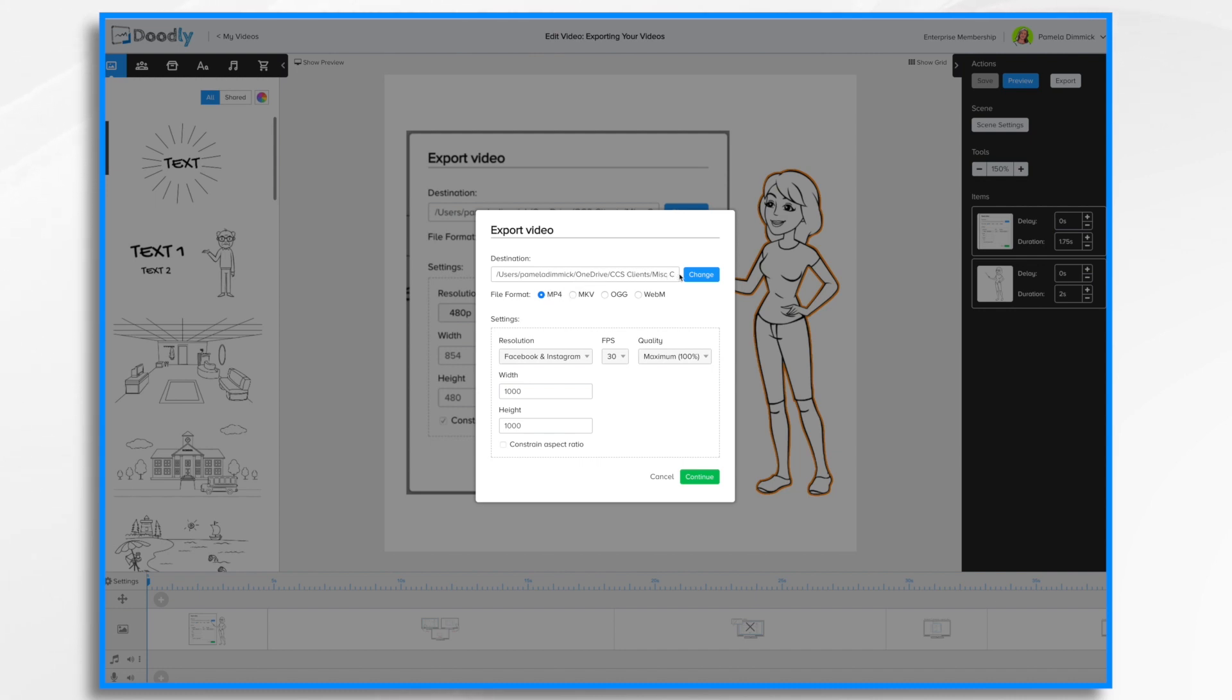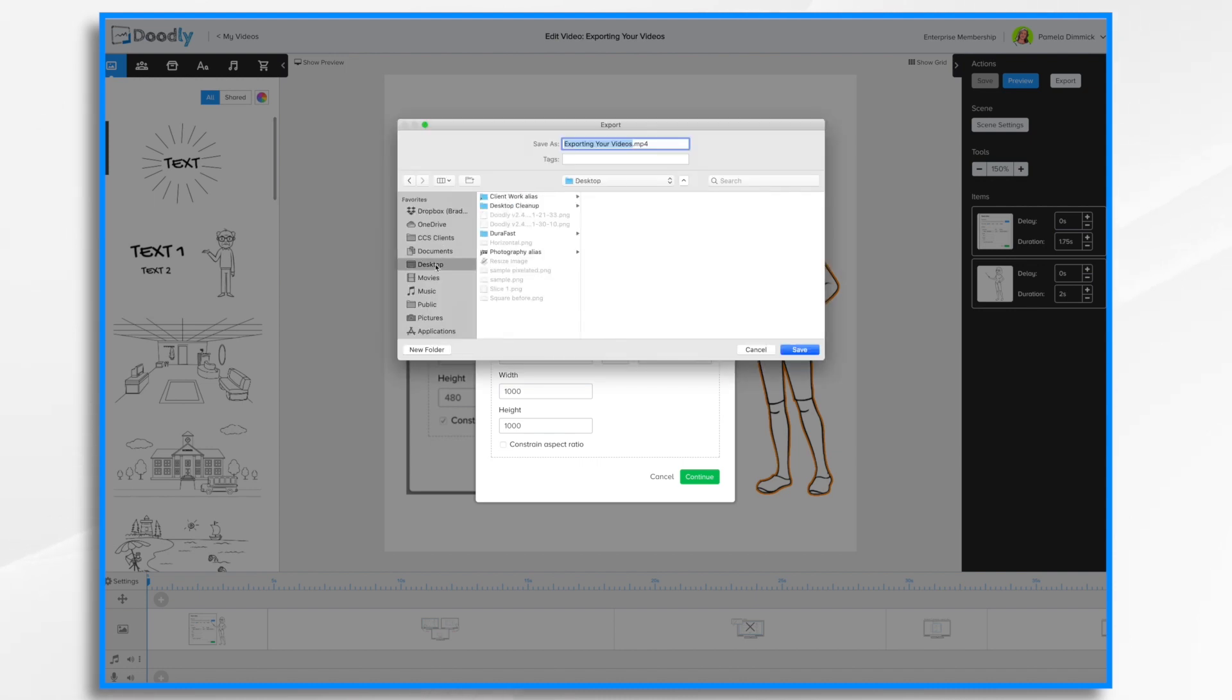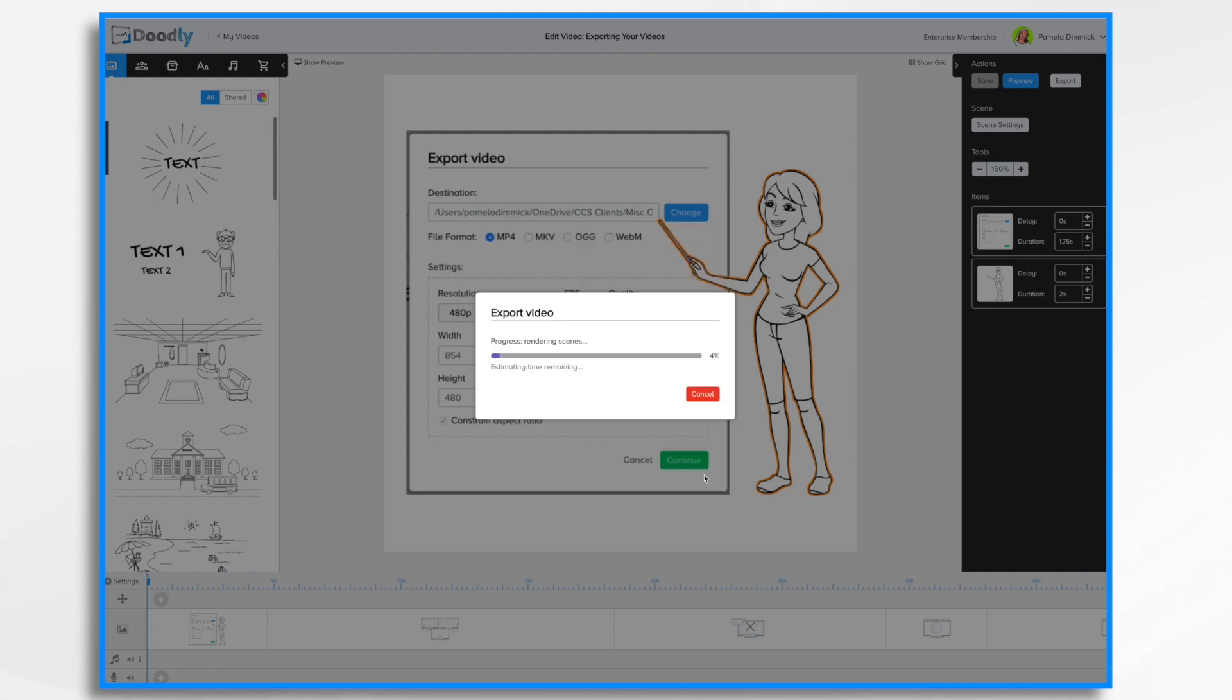And then finally, when you're ready to export your video, you can accept either the default destination or you can change it. So I'm going to go ahead and change it to my desktop. And I'm going to go ahead and export it by clicking the Save button. And then Continue. And now Doodly will do its thing. I recommend just being patient. Don't leave this screen. Just let it go. And soon enough, it will be done.